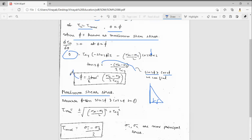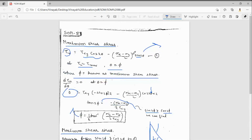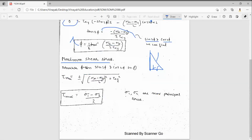Using the triangle, we find sin2φ and cos2φ, and substitute those values back into the shear stress equation. After substituting and calculating, we get: τmax = ±√[((σx - σy)/2)² + τxy²]. This is the formula for maximum shear stress.